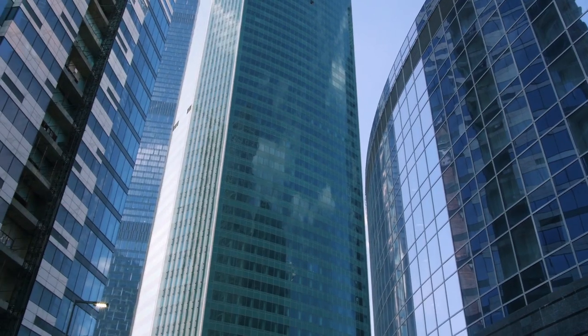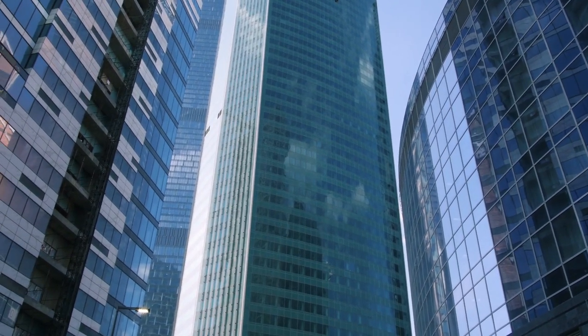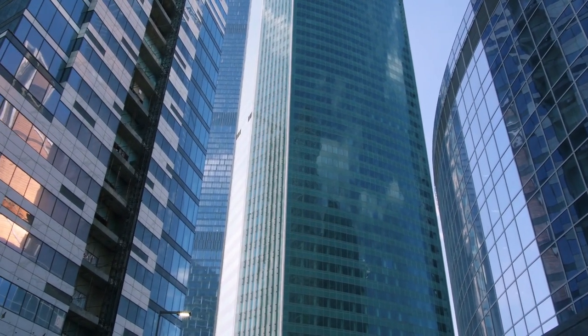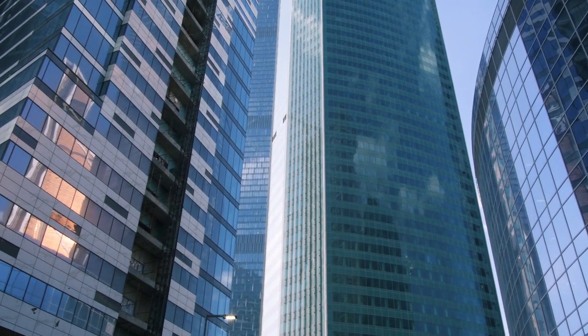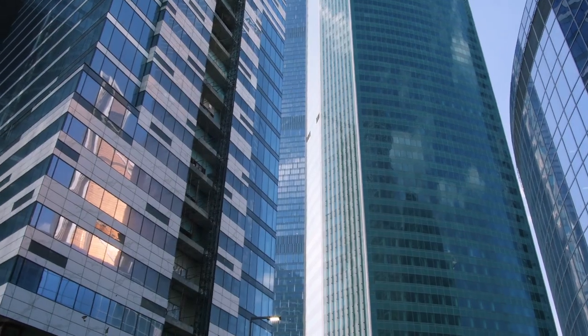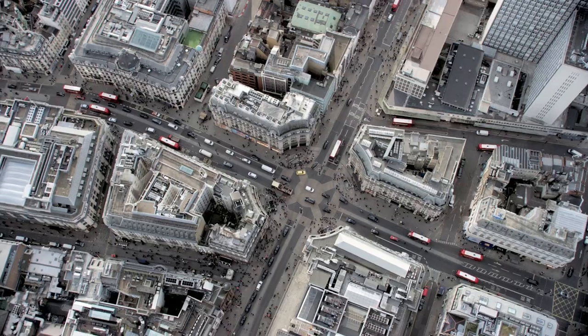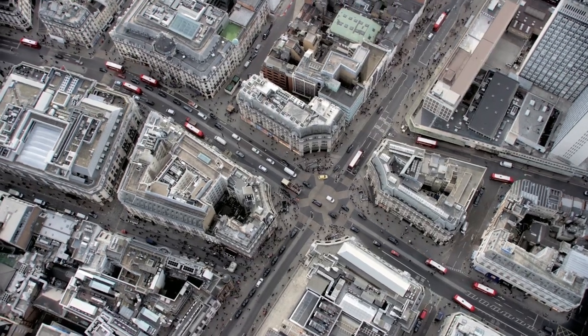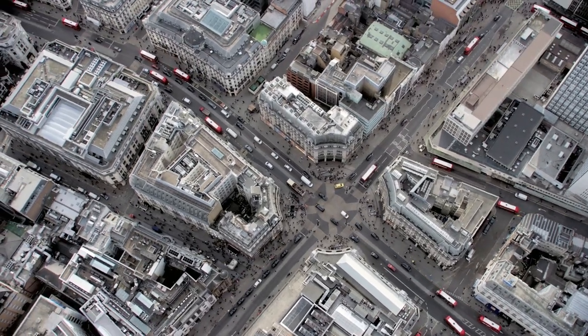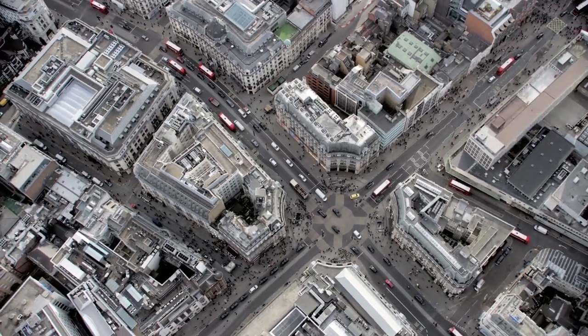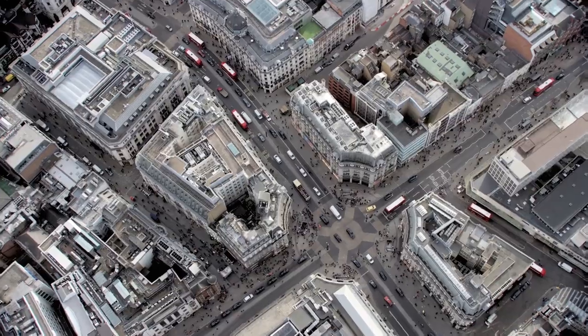And as one of only four top-tier Comvault partners in the UK, known as Market Builders, Computer Center is ideally placed to take this solution to the market.